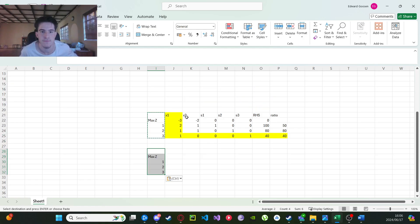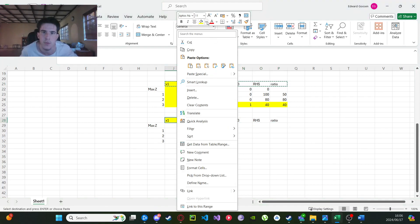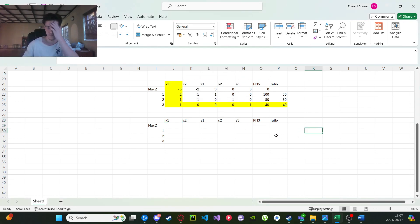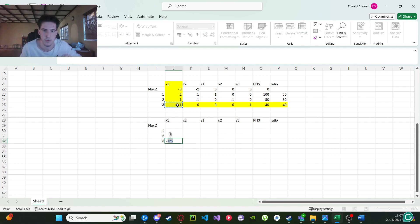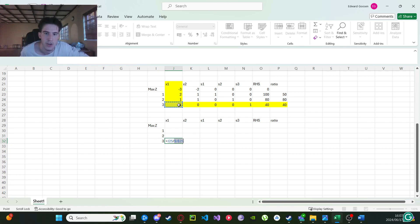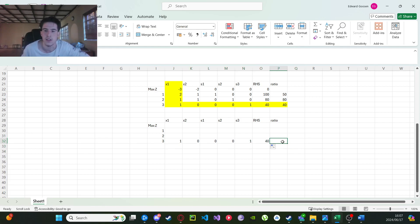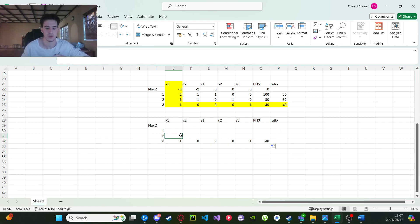I'm going to copy this section — let me clear the fill so it's not confusing. Now this is very important: click on the pivot row value, divide, click the pivot element, and then press F4 — it might be different on Mac — but basically you're locking in that pivot element so every single value divides by it. You do this every time you start a new tableau. Drag across the row, but don't drag all the way to the ratio column since you'll have to redo that for the next tableau.